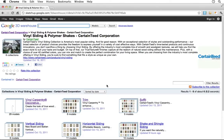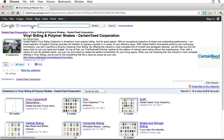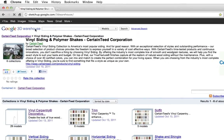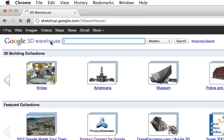Or you can find objects in the Google 3D Warehouse by searching directly from the homepage, sketchup.google.com/3dwarehouse.